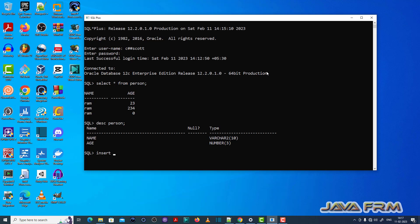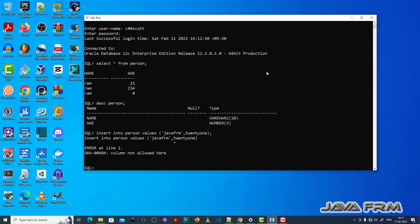Now let me insert a record. I am inputting a string value for name. For the age column, I am inputting a string.